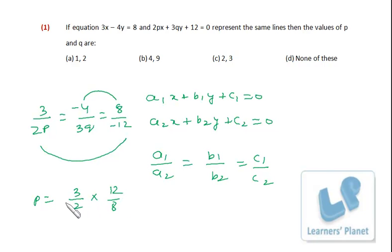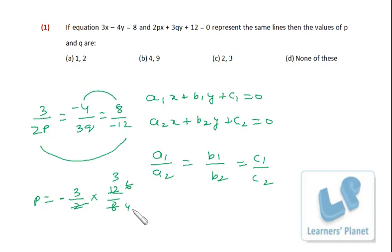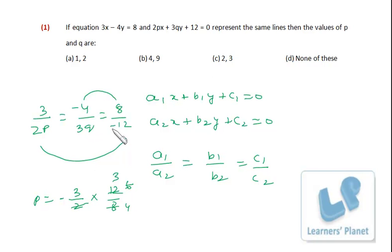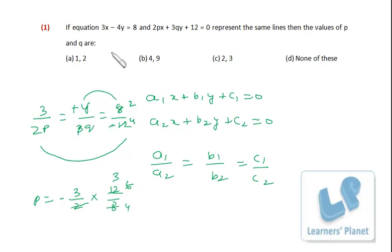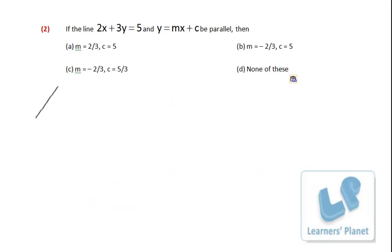So p = (3/2) × (−12/8) = −9/4. Similarly, for q: the negatives cancel, and we get q = (3×4)/(2×4) = 12/8... working it out gives q = 2. Since p = −9/4 is not in the options, the answer is none of these.